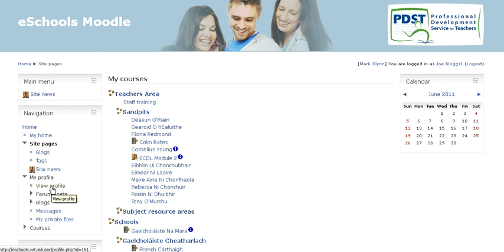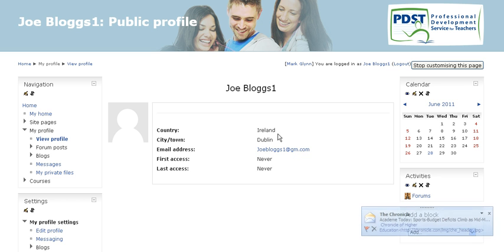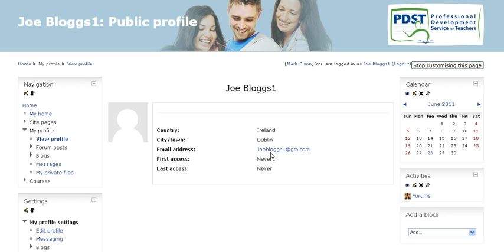Let's click 'View Profile' for the moment to see what's there. As we can see, Joe Blogs is based in Ireland, in Dublin, and has the email address joeblogs1 at gm.com.